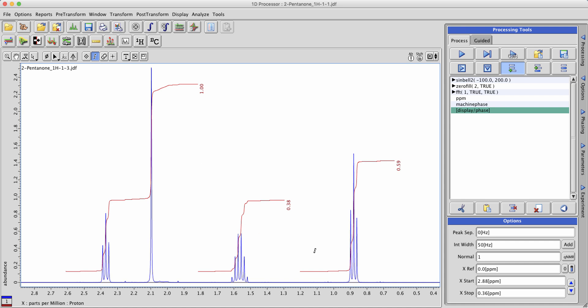If you'd like you could always go through and resize integrals if they've been created in a way you don't like. For example let's take the integral of this triplet here which is probably a bit wider than how we would integrate it if we wanted to do it by hand.